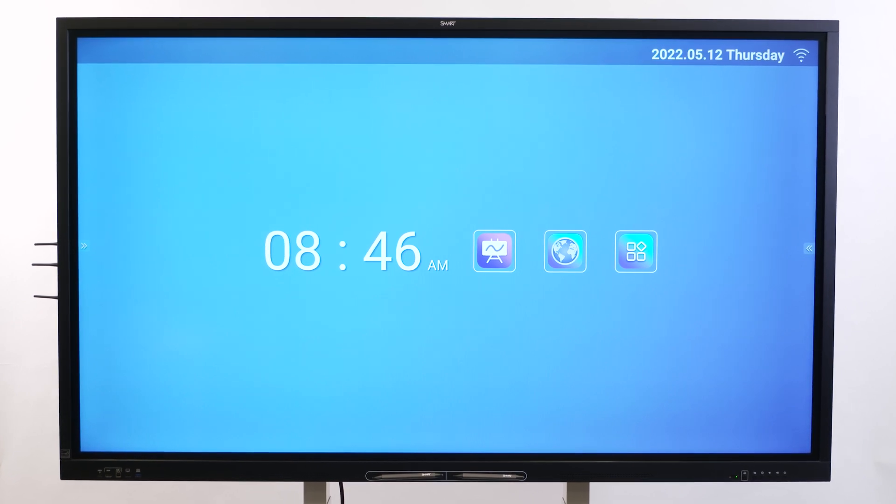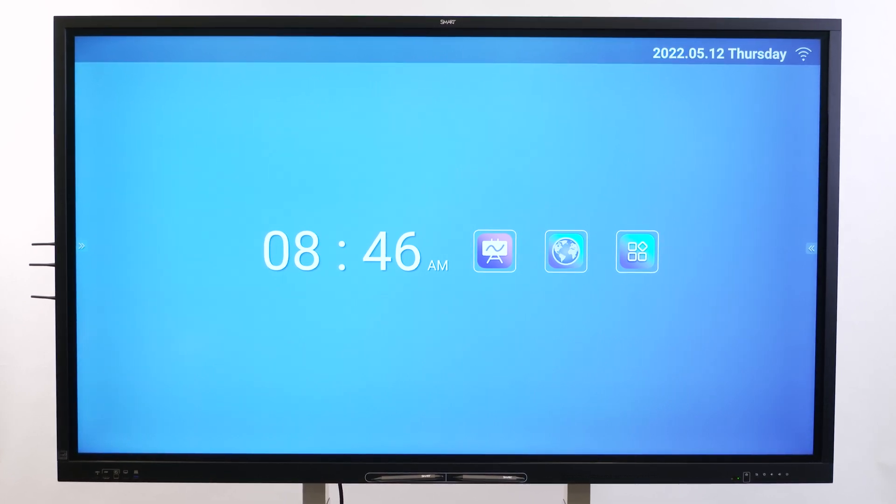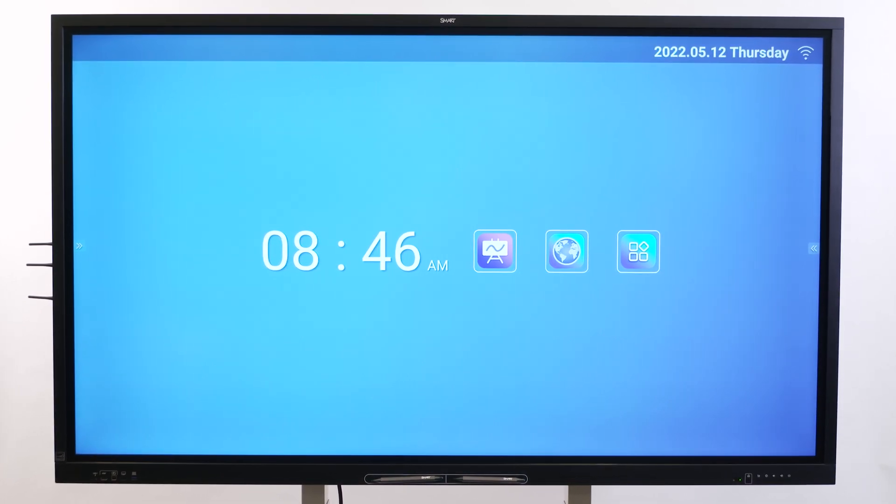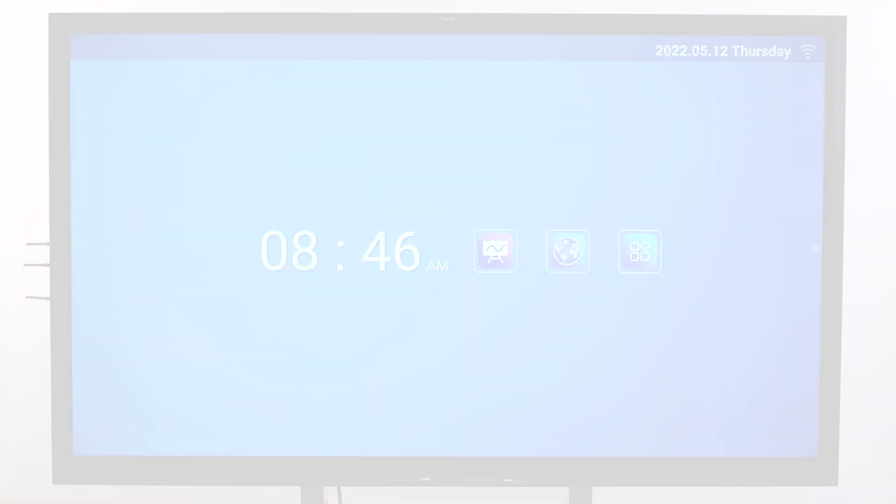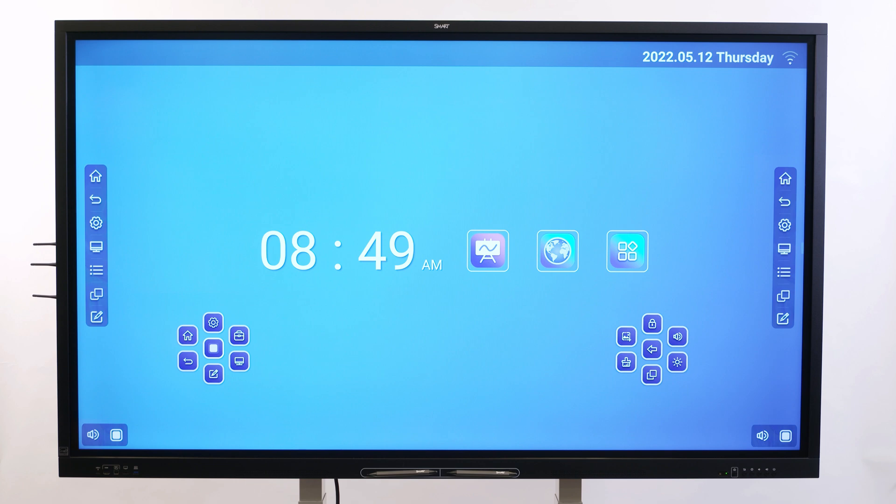This video is part of a series about getting to know your SmartBoard GX series display. In this video, you'll learn about the display's toolbars.